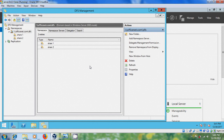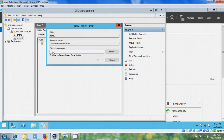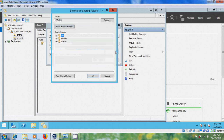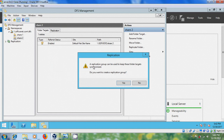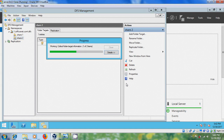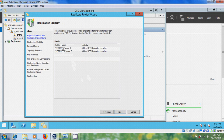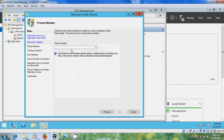Now I want to replicate the data in share1 folder to share2 folder. Right-click on share2, select Add Folder Target, browse and select share1 which contains the data. A message appears: a replication group can be used to keep this folder target synchronized — select Yes to create a replication group. It collects folder target information and shows the replication group name and replicated folder name.